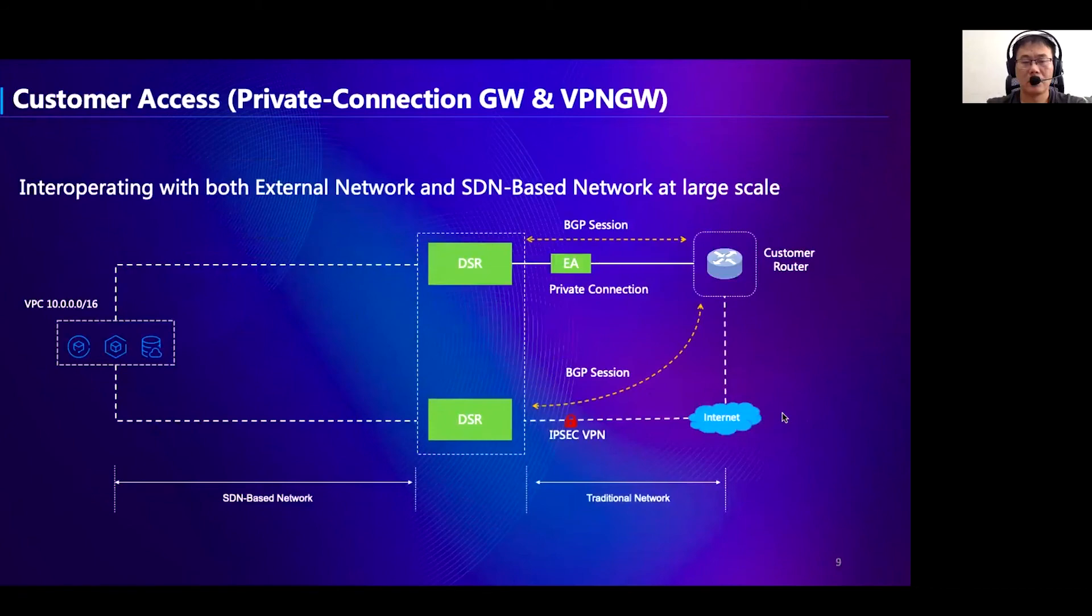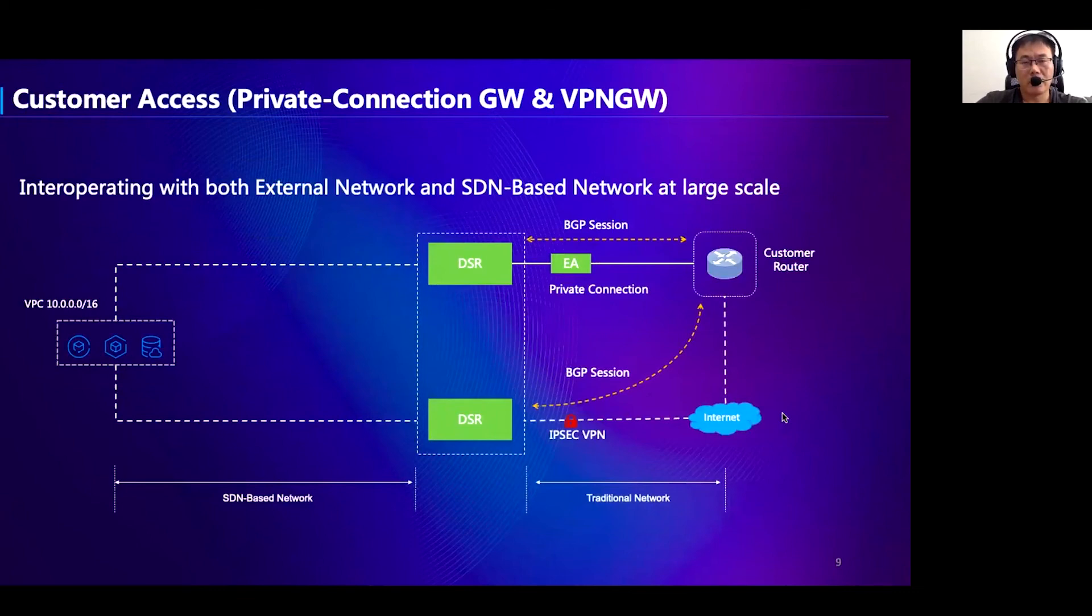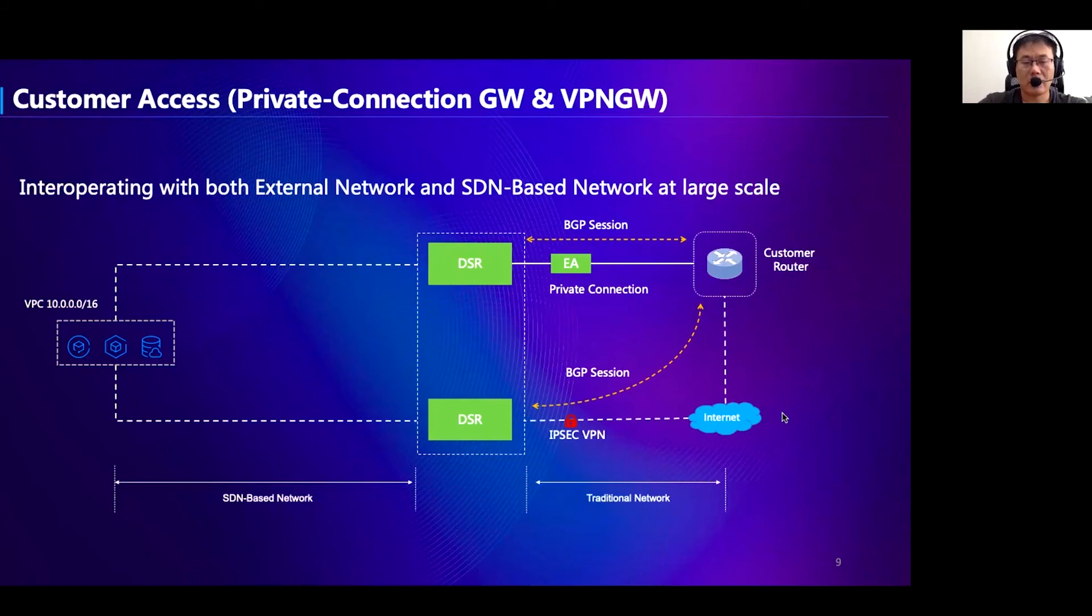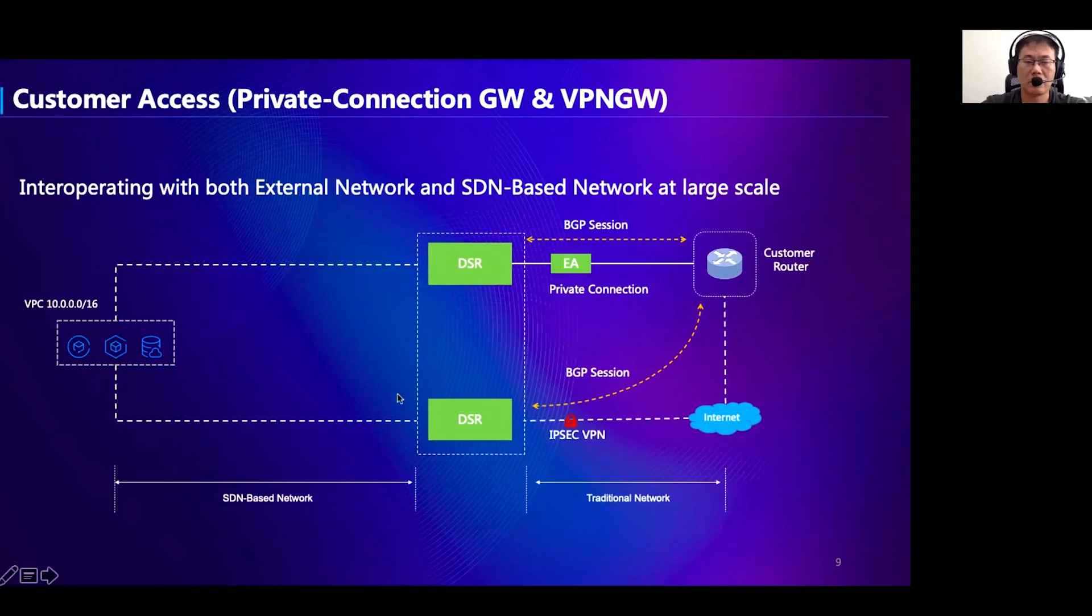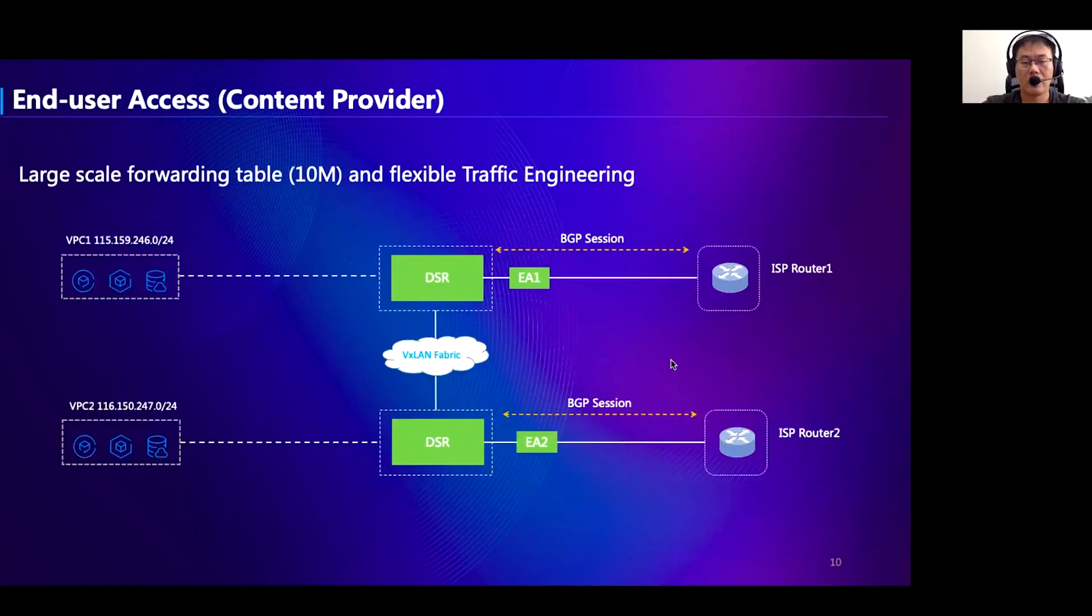Now, let's revisit the customer access scenarios and see how DSR works for them. For the private connection, we can set up two paths. On the top, a BGP session is directly established between DSR and customer routers. At the bottom, an IPsec tunnel is also deployed for traffic traveling the internet. Both the routing information will be propagated to VPC. Usually, VPC will choose the optimal routing path, like the private connection. If the private connection fails, VPC can quickly switch to the VPN channel to send the traffic back to the customer.